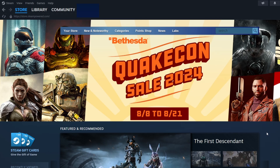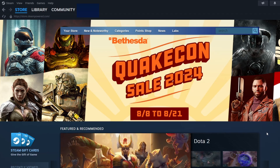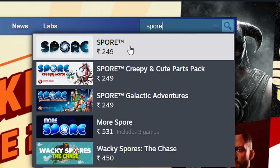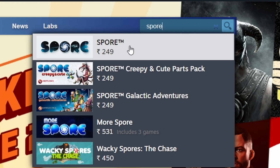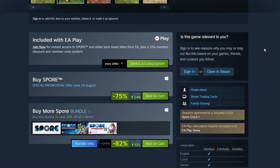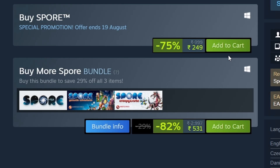You'll be taken to the main interface. Next, find the search bar in the top right corner. Click on it and type Spore. The game should appear in the search results. Click on its title to visit the store page for more details. To buy the game, click the green Add to Cart button.